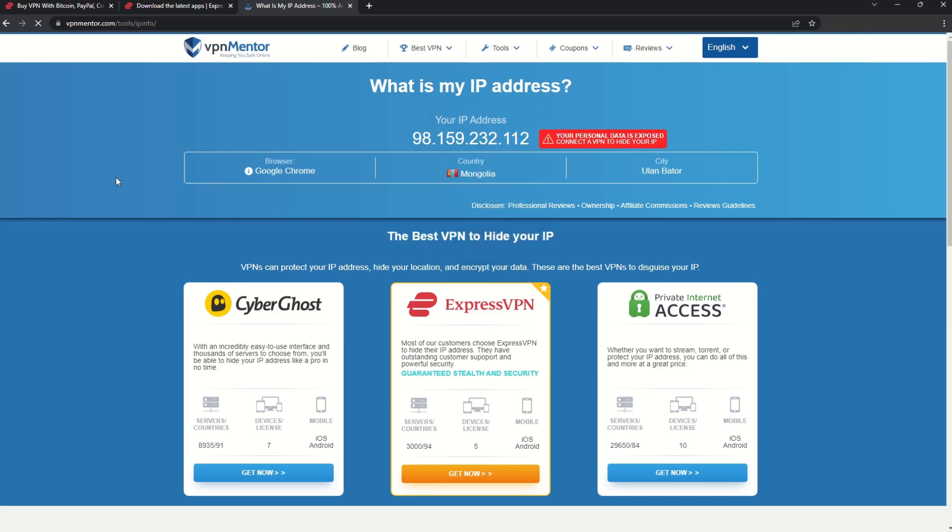Now any website you visit will think you're browsing from your new location. It really is that simple. See why I like VPNs so much?